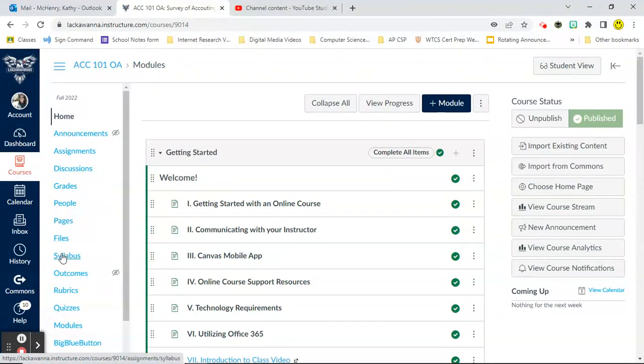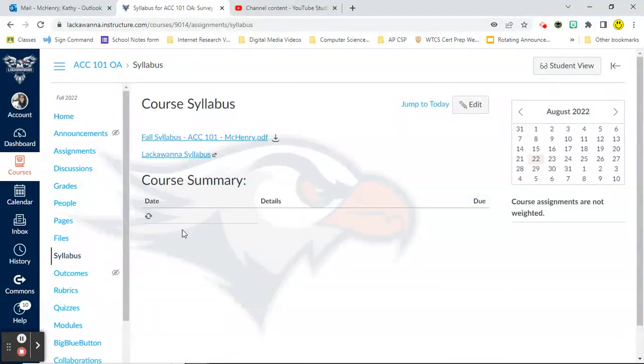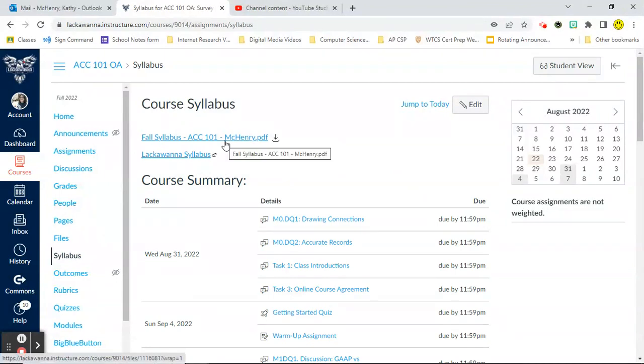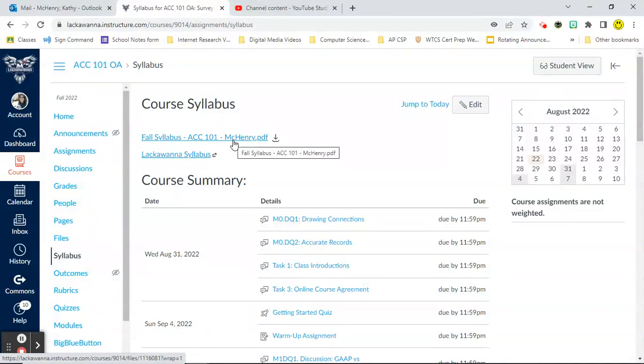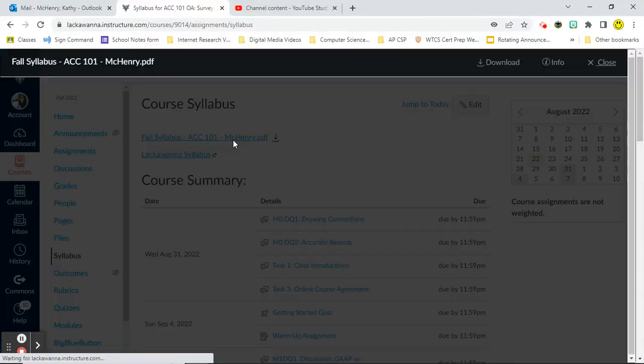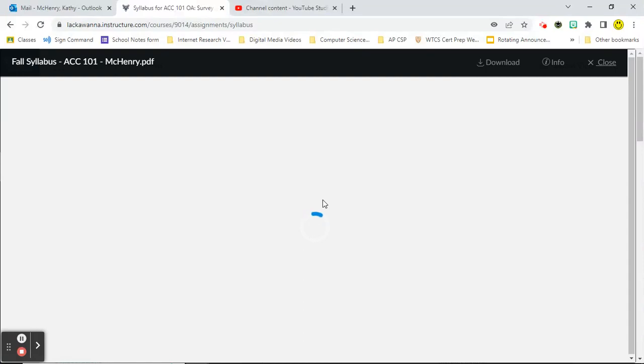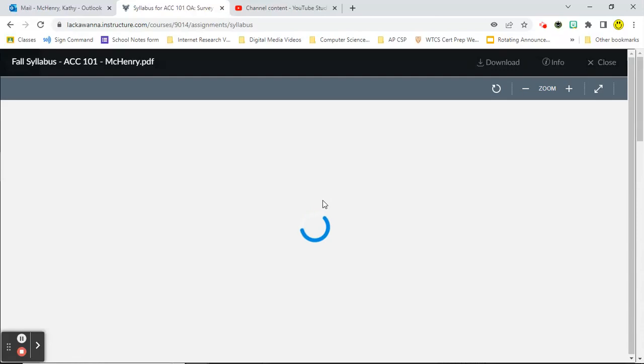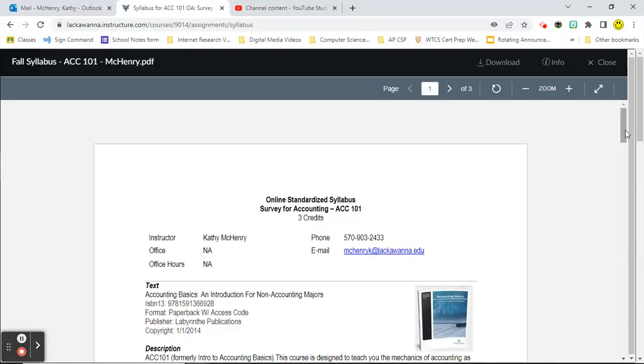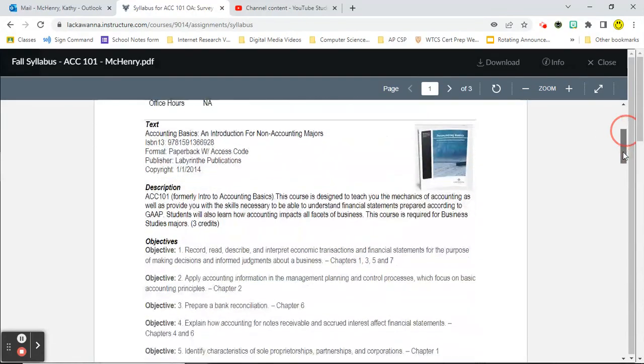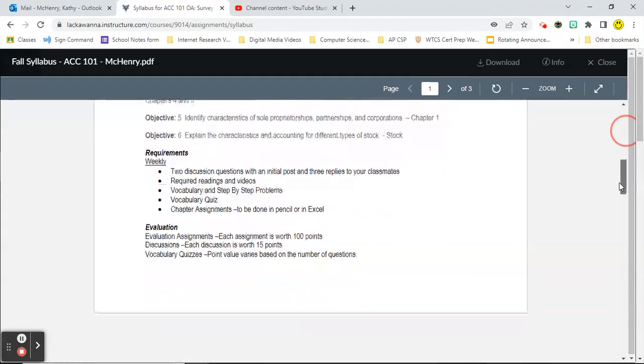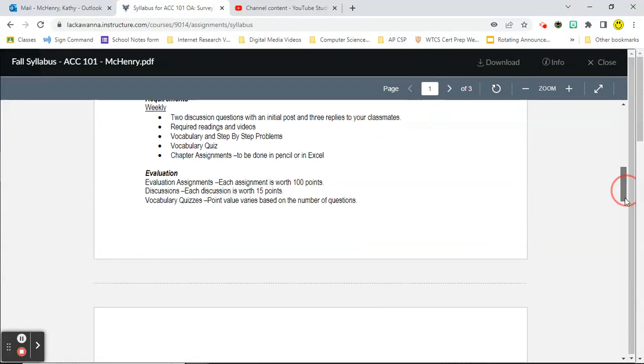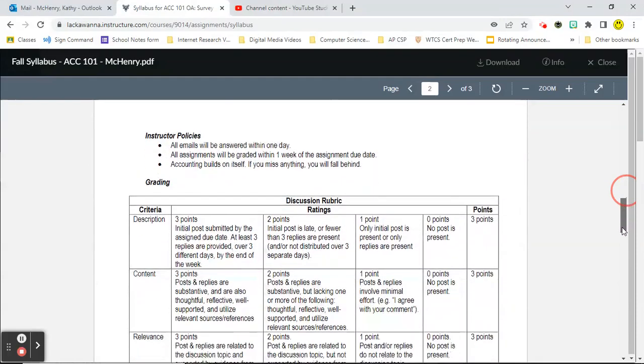On the left-hand side, if we go down here, you're going to see a tab that says syllabus, a button that says syllabus, and there's two syllabi. There are two syllabi listed here. One is specific to this course and one has all of the Lackawanna College policies and procedures. So I'm going to click to the one that's specific to this course and just look through this really quick. This syllabus does list your textbook, the description, the objectives. Requirements. Each week, you have two discussion questions with an initial post and three replies. Required readings and videos, vocab, step-by-step problems, quizzes, chapter assignments. You're going to get evaluated on each of those things that are listed above. Here are my policies.